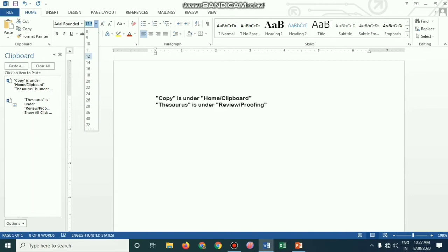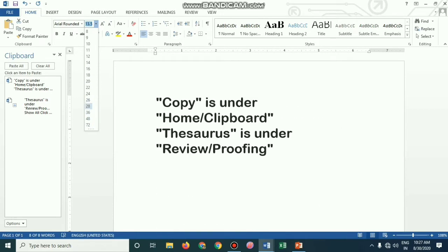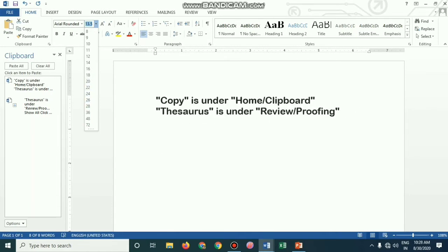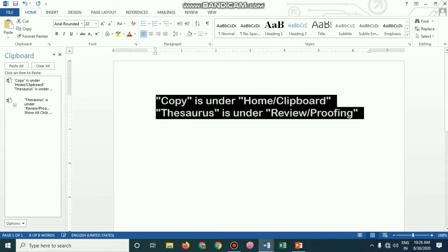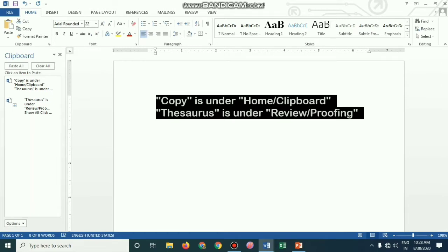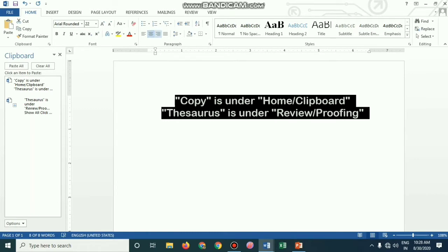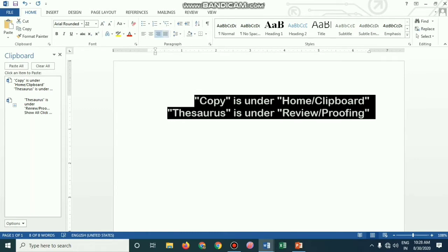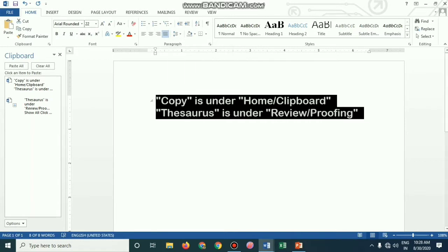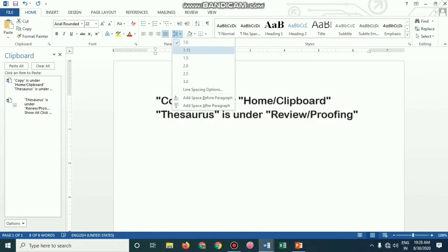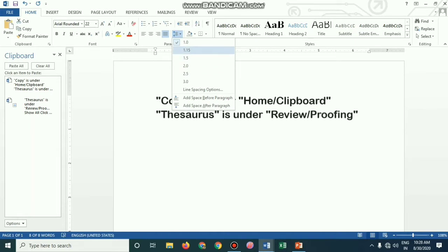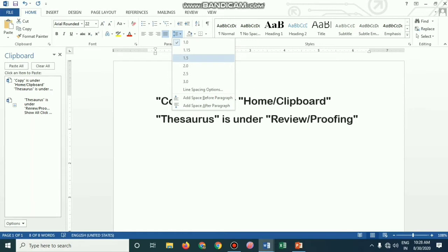I am taking Arial Rounded to show you the font sizes. Usually size 12 or 13 is enough; if you want to enlarge it, you can use 28 or 22. Now I want to show you justifications or alignments. It is currently left aligned. If I make it center aligned, right aligned, or justified, you can see the changes. Now I am going to increase the line spacing — 1.5, 2, etc.